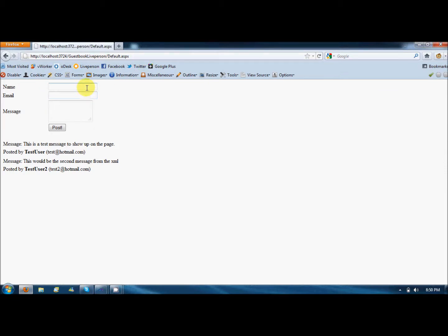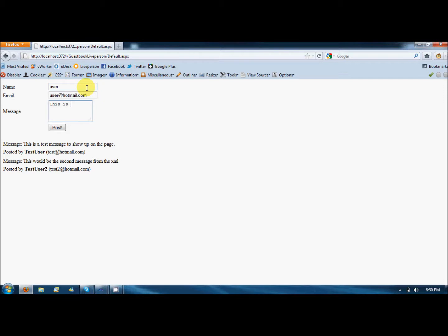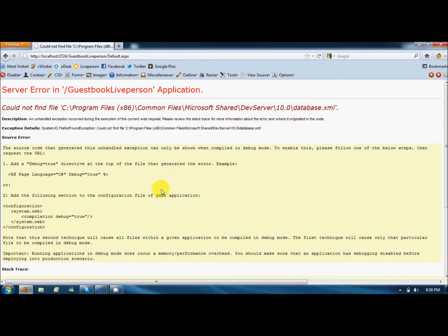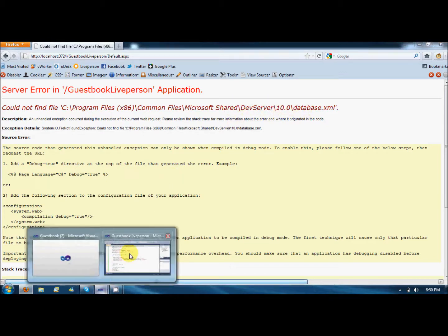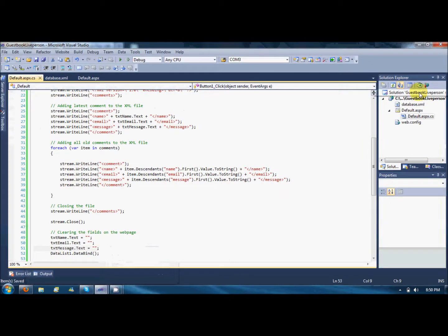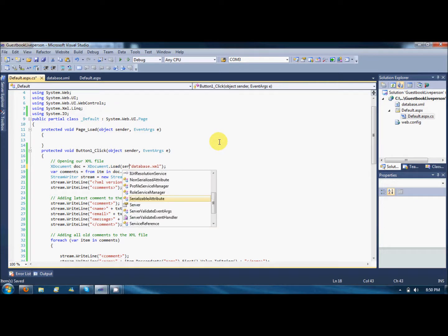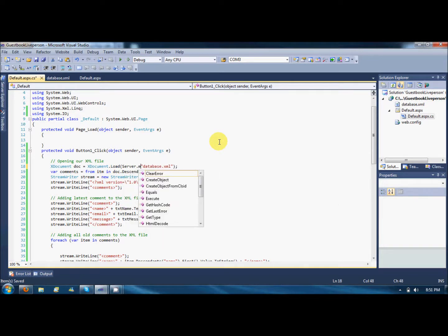I am saying user, user@hotmail.com, this is a program command. Post it. So could not find the C program files XML data file. The file is stored on our server, not the local directory, so I'll just say it's not here.